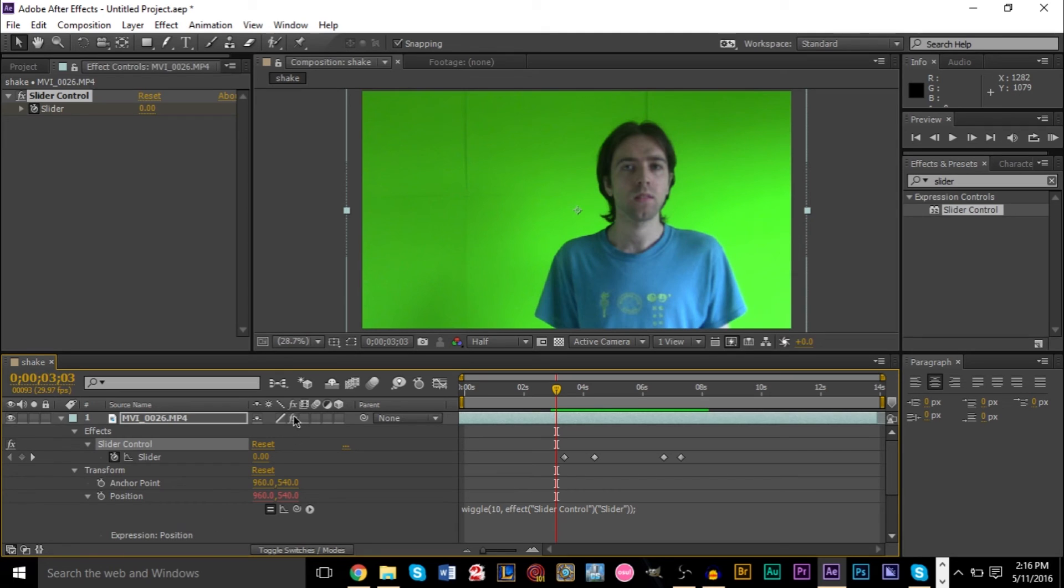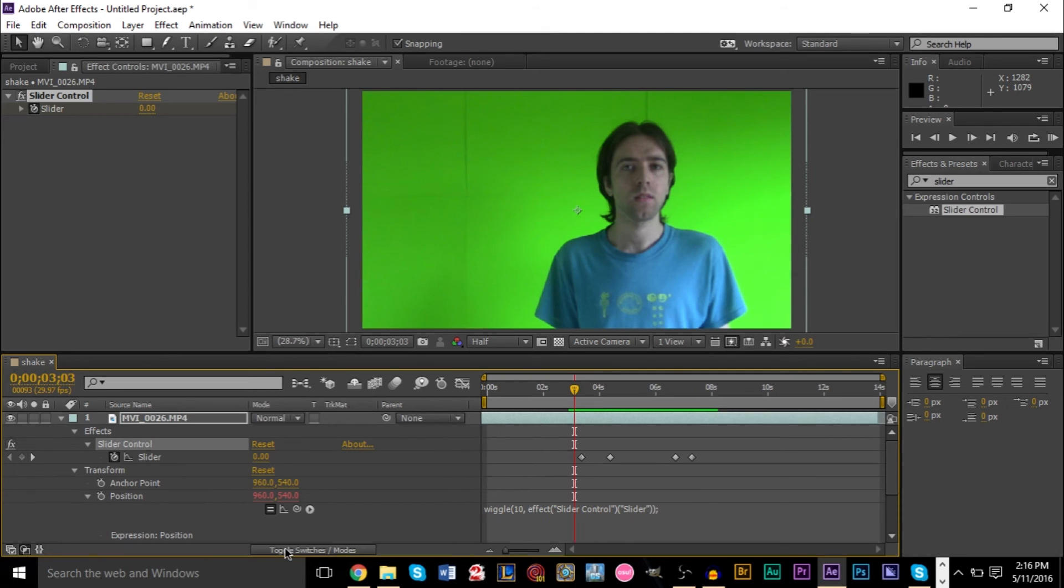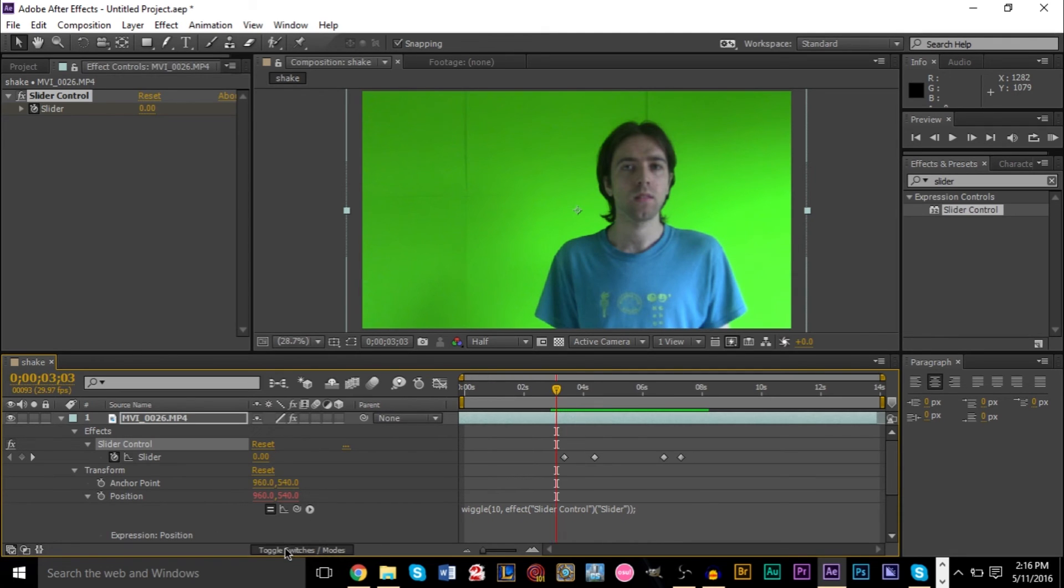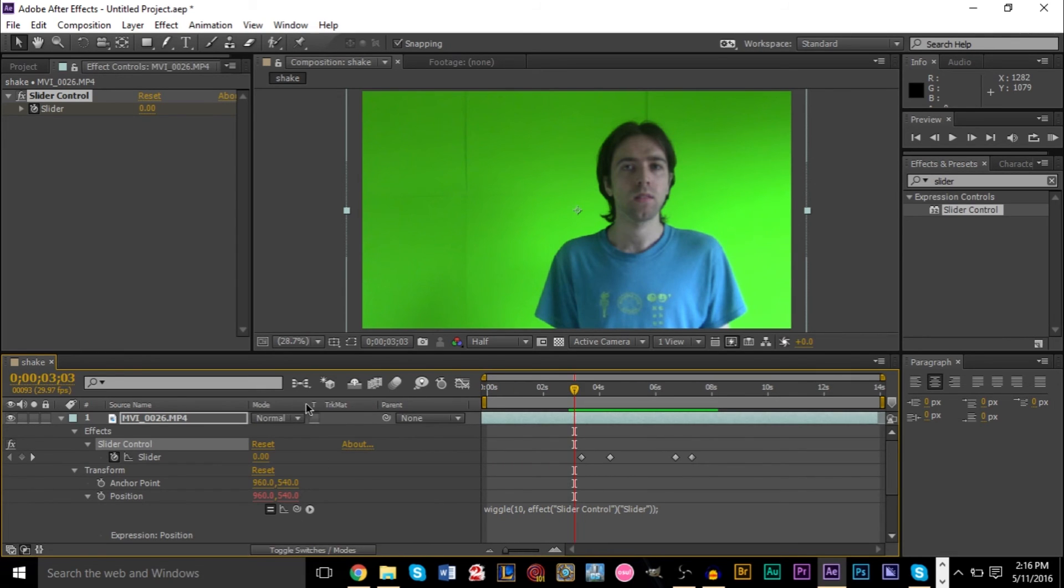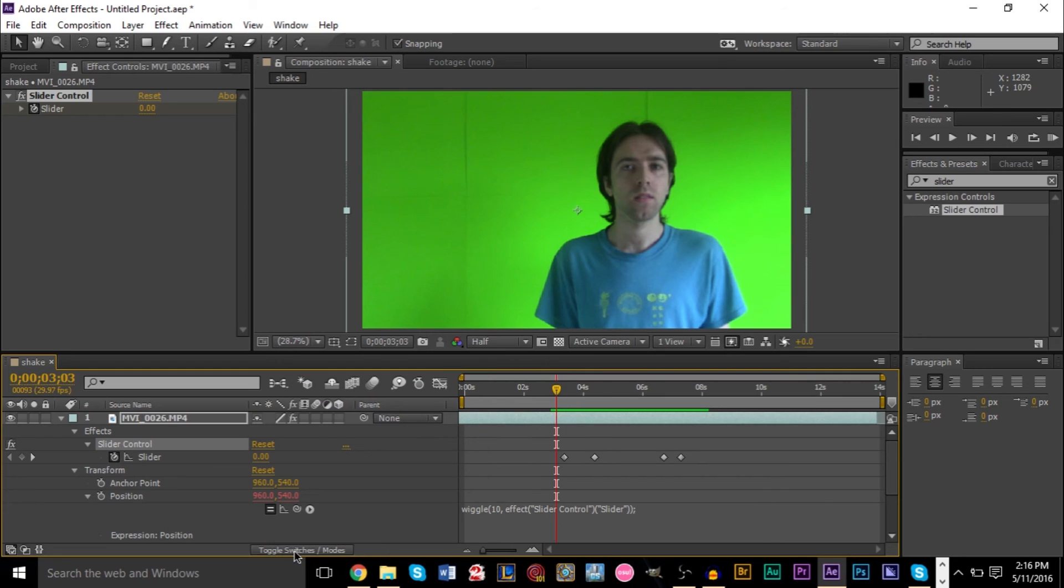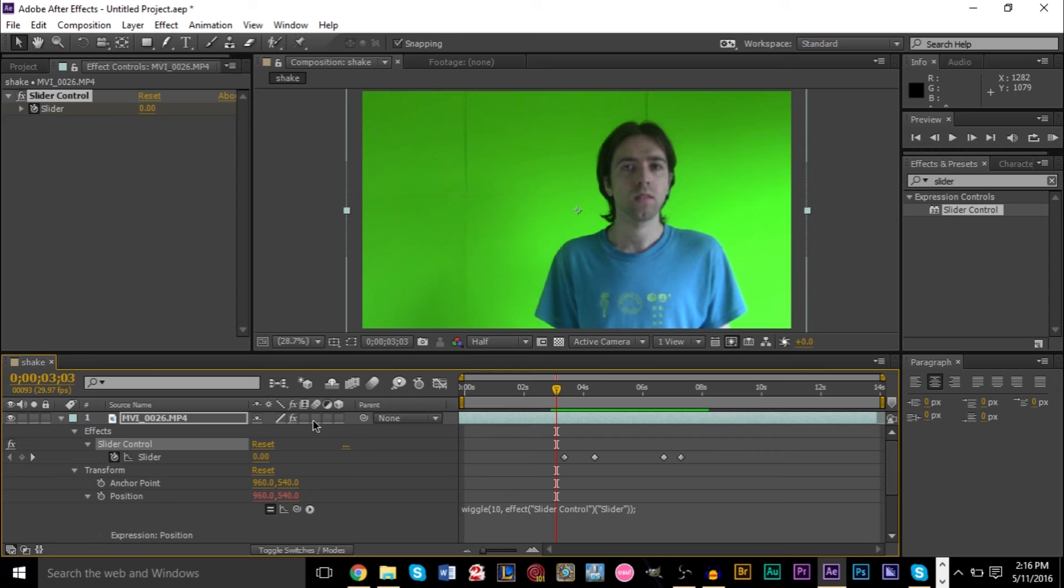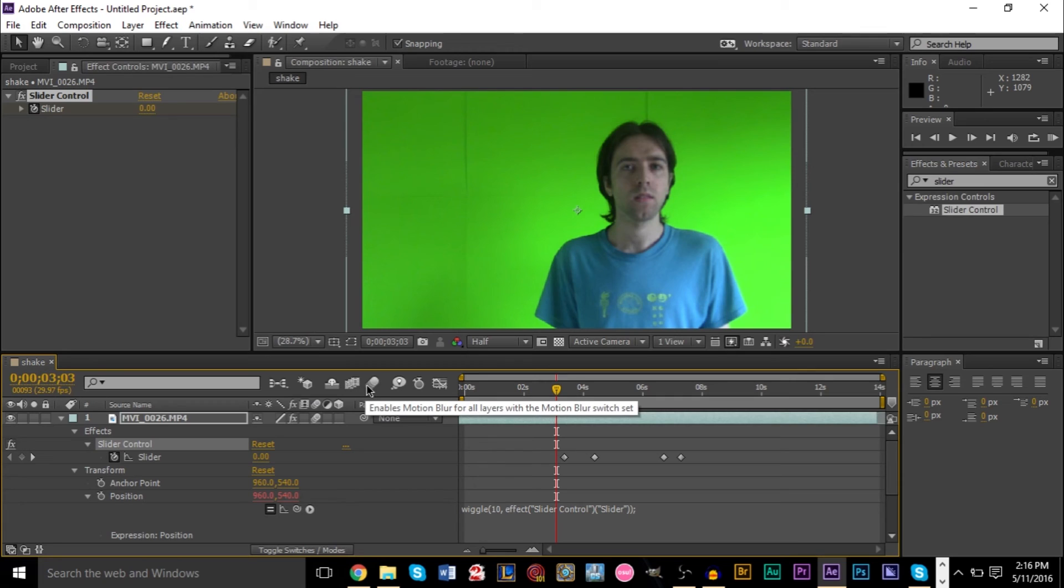You want to have these buttons right here. If you don't see these buttons, make sure you click toggle switches down here. And motion blur is icon right here. Just go ahead and make a tick here. And then also you have to activate motion blur on your composition. So right here, make sure you have both of these like that.